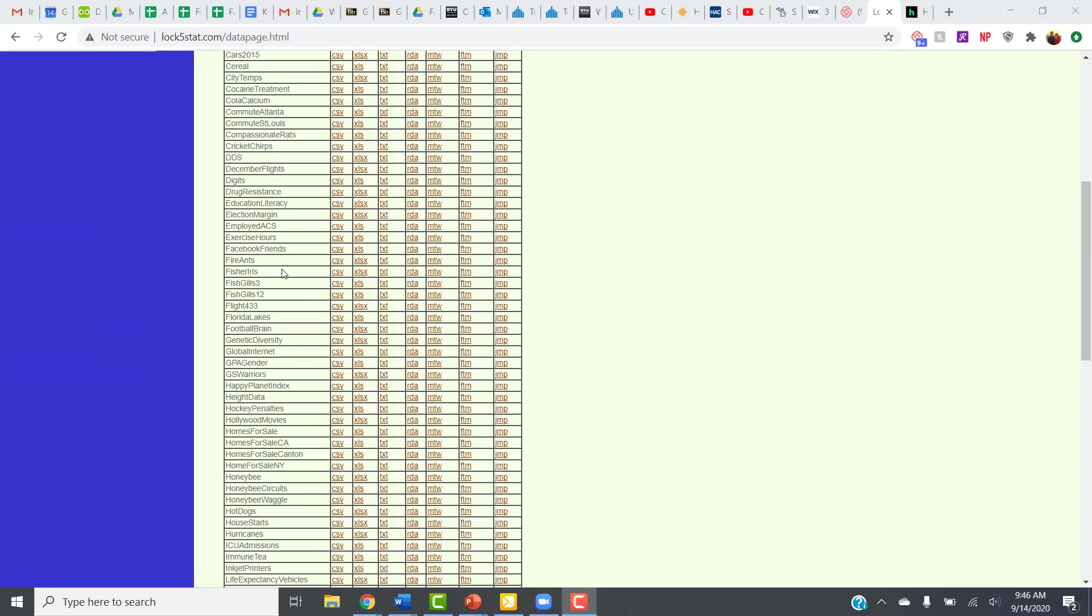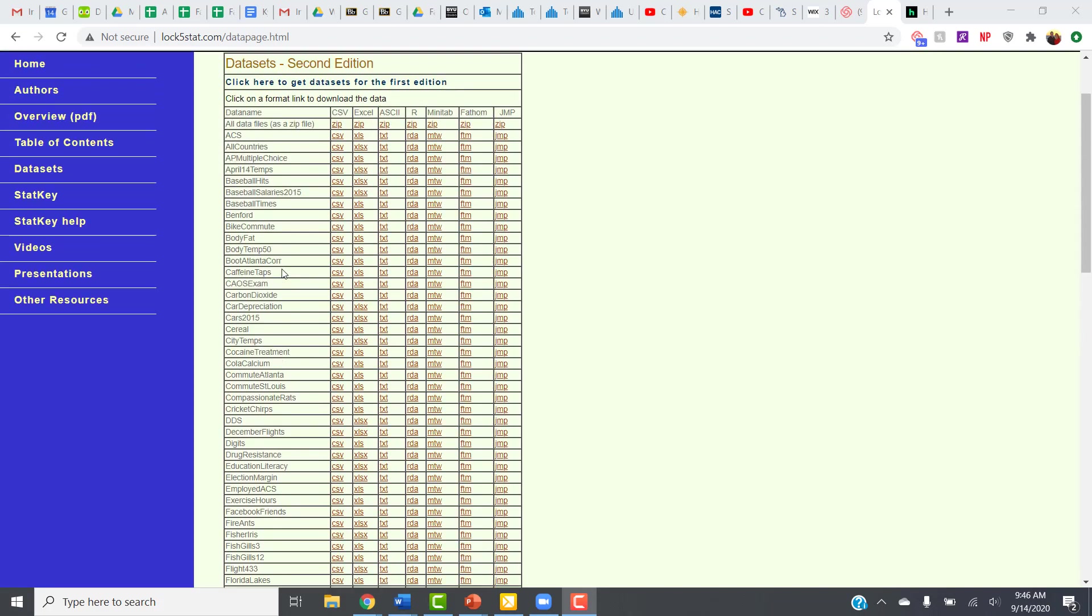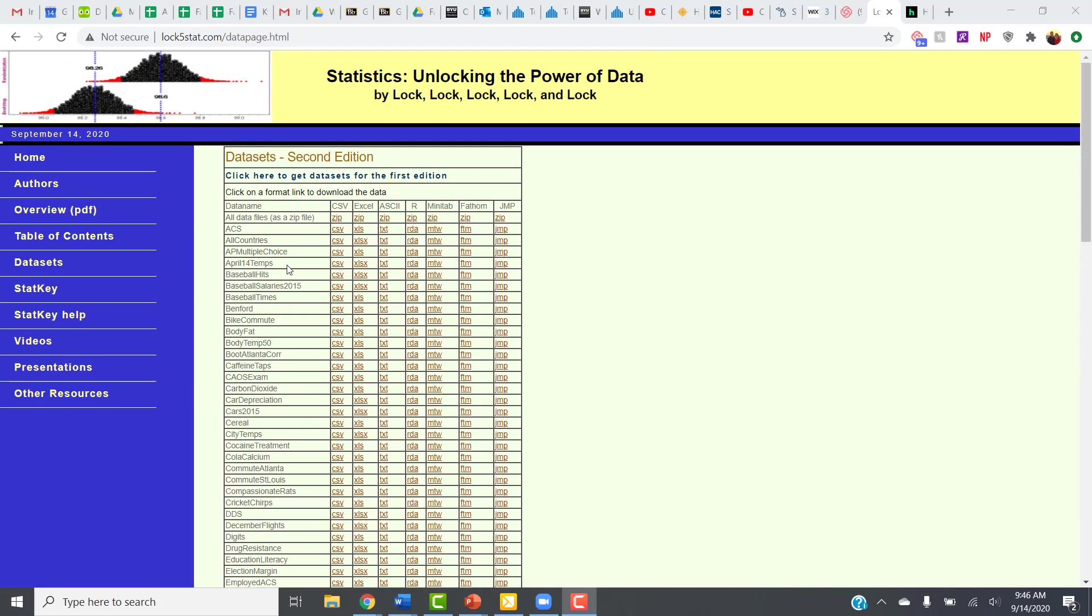So scrolling down, you can find the data set that we need. Actually, we didn't have to scroll down. The all countries data set is right here at the top.